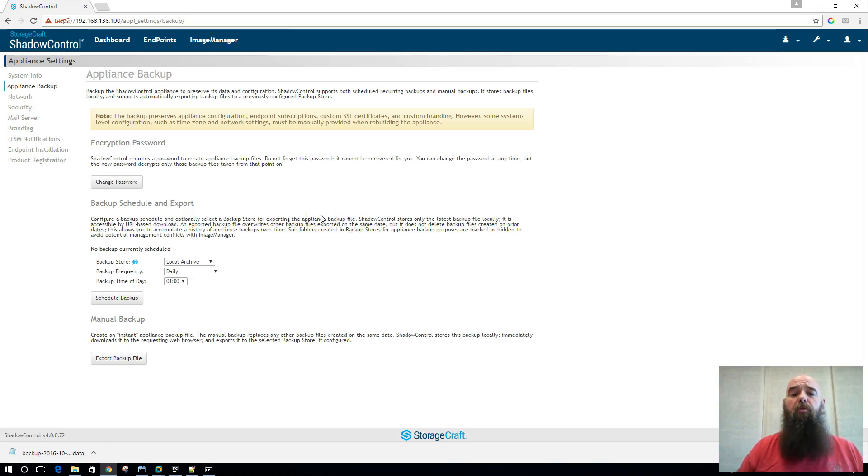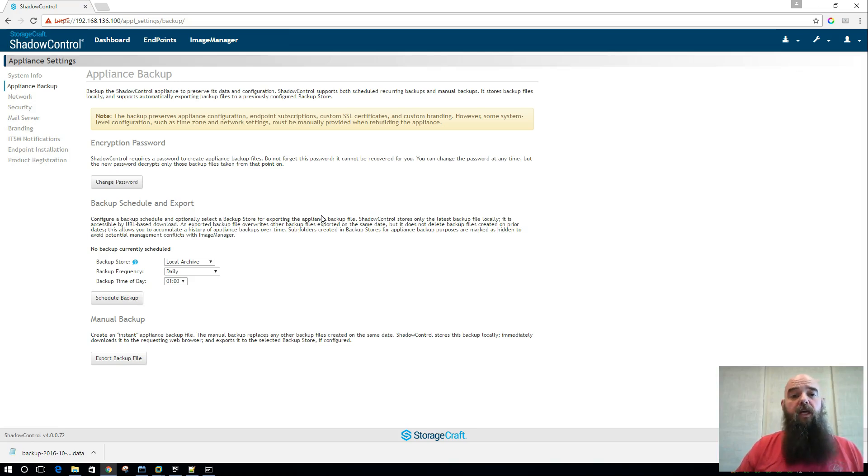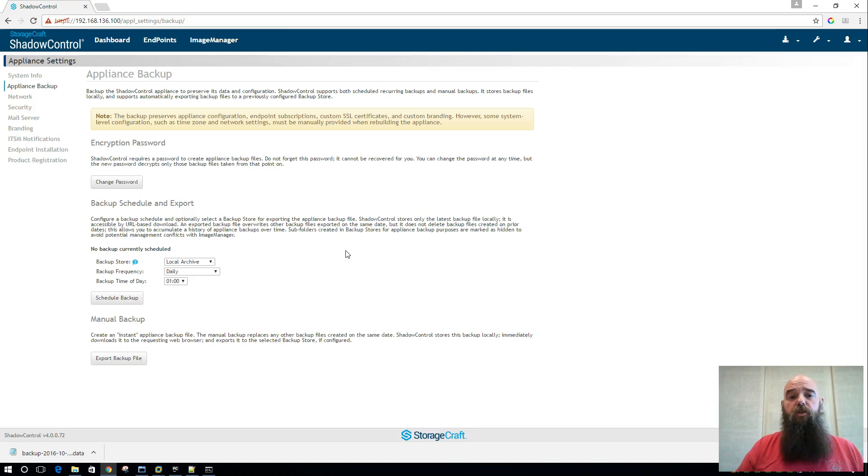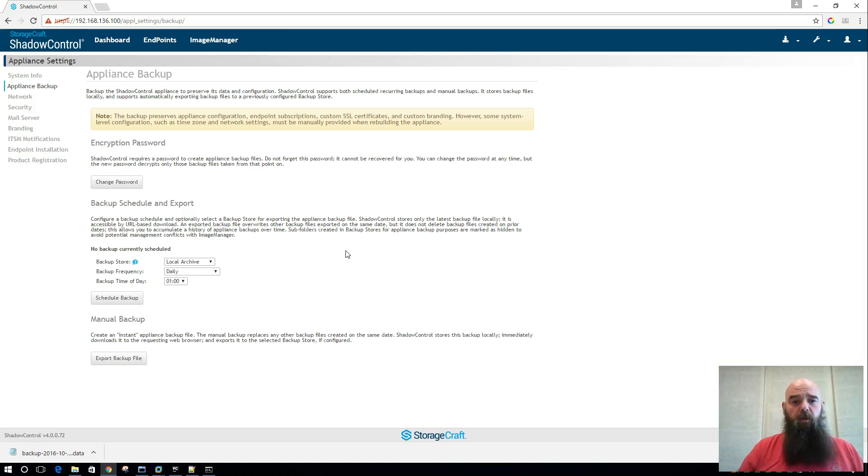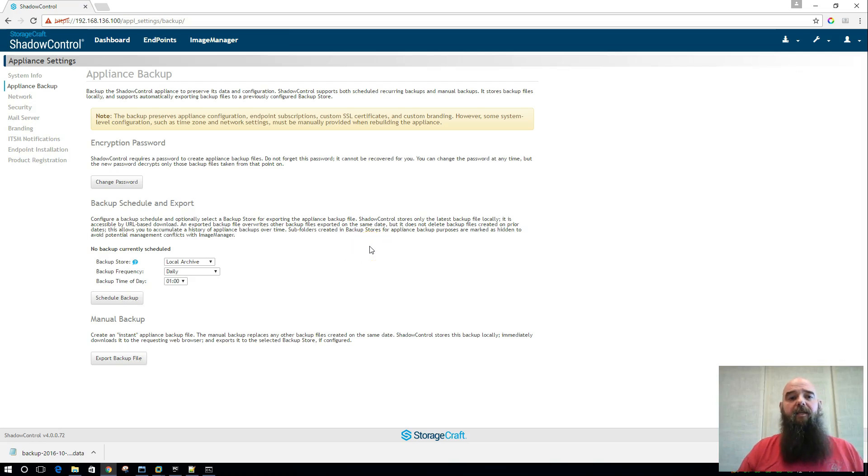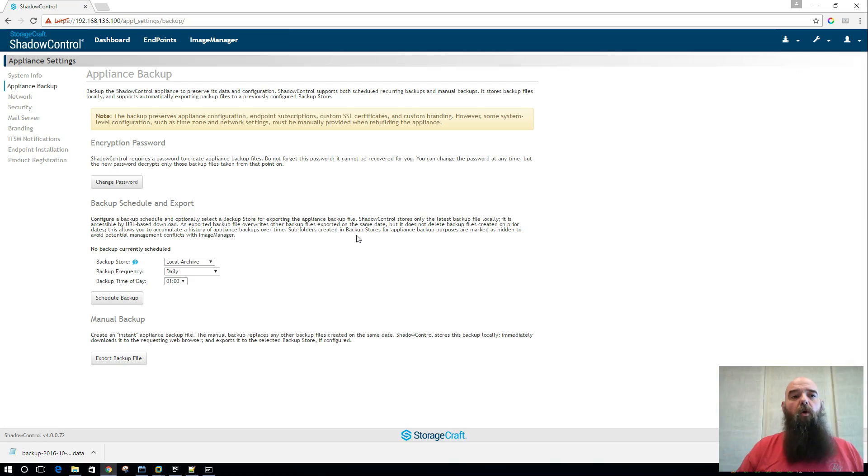If you do need compatibility for monitoring Windows XP and Server 2003, then you will want to keep a 3.8 appliance running. And we are going to have 3.8 and 4.0 both available. And 3.8 will remain available as a legacy appliance that you can continue to run for monitoring against your older legacy operating systems.